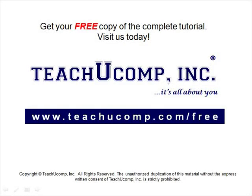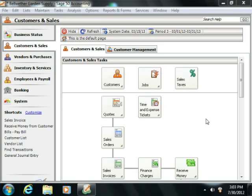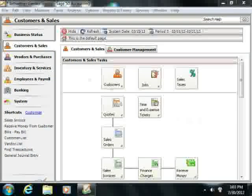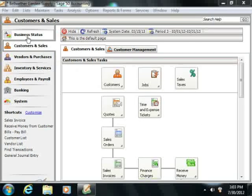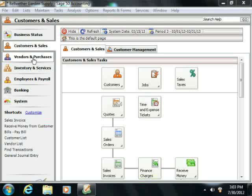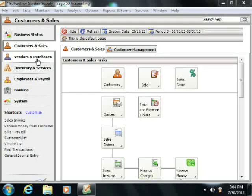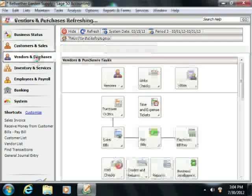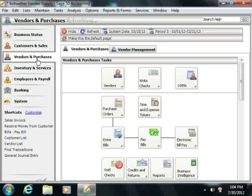Get your free copy of the complete tutorial at www.teachyoucomp.com/free. Once you have opened a company file within Sage 50, you can click the buttons within the navigation bar that display the names of the various navigation centers to then display the selected navigation center content to the right.